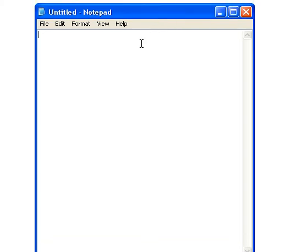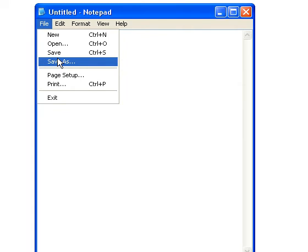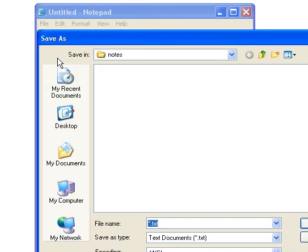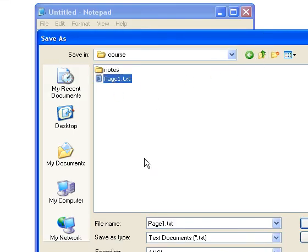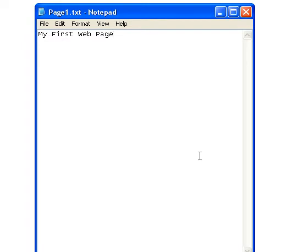So I've opened Notepad here and type in some text, my first web page, and then I'm going to save this and I'm going to call it page1.txt. I've already got one there, I'm just going to replace it there.